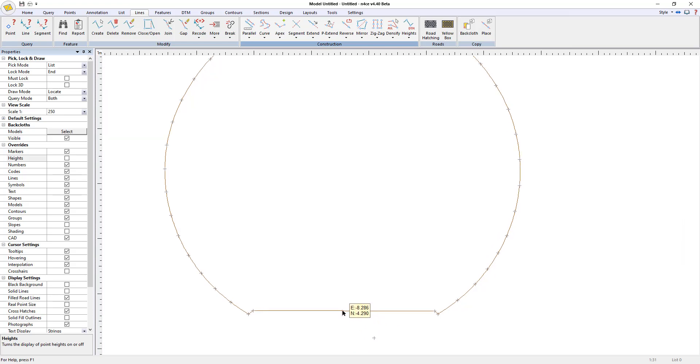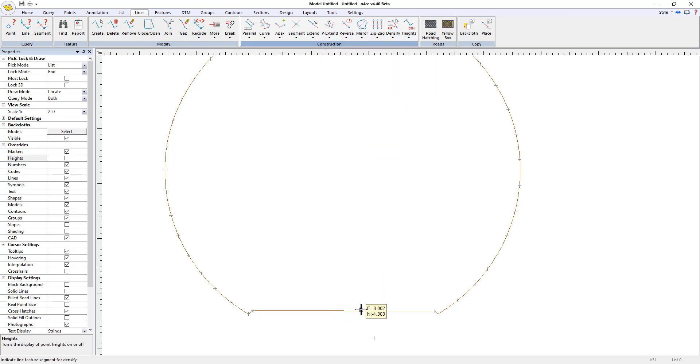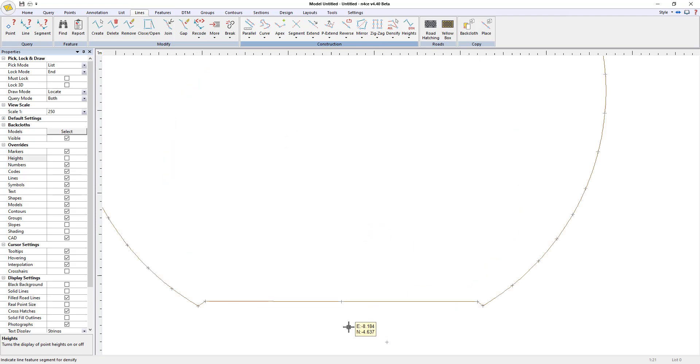I'm going to split this bottom segment here into two so I can get my centerline. So under densify, I'm going to go to segment, click that number of segments to two. And there we go. So now I've got that point in the middle.